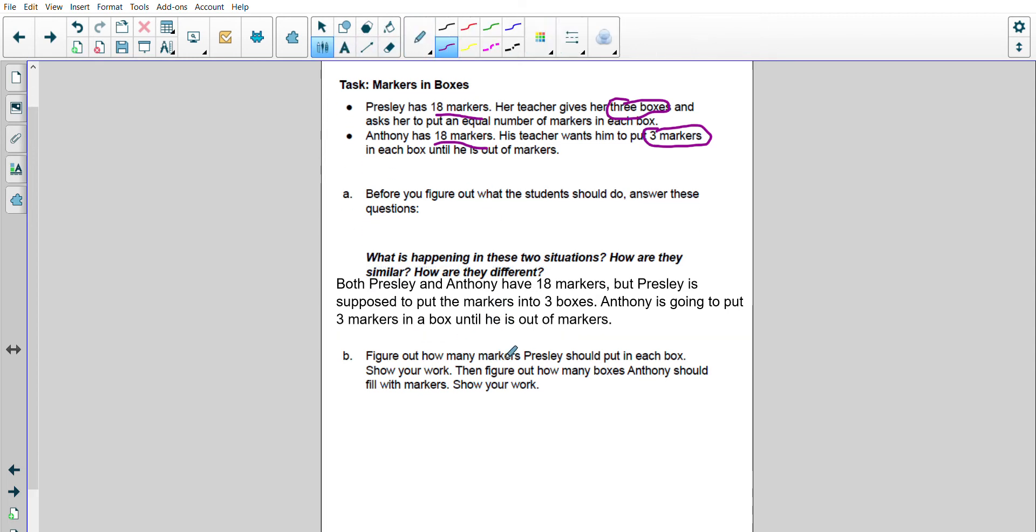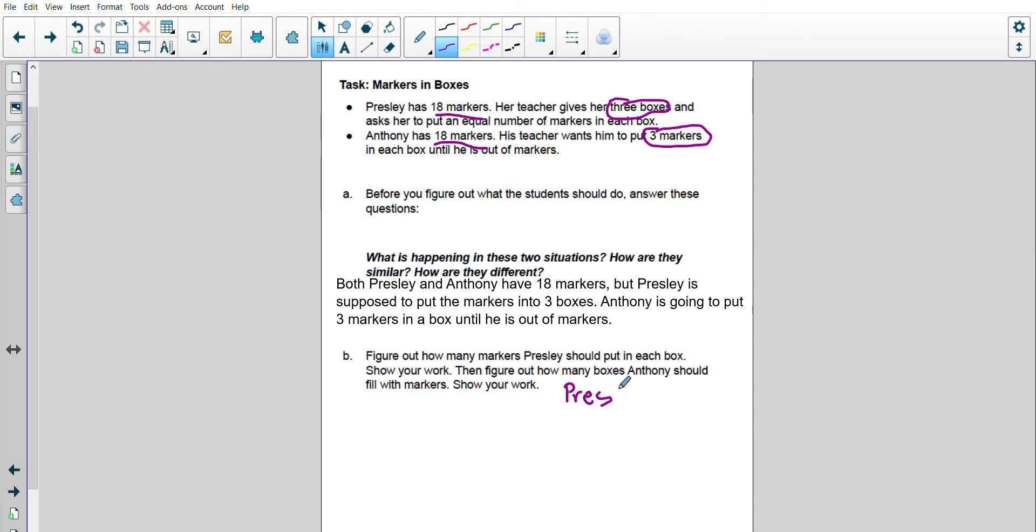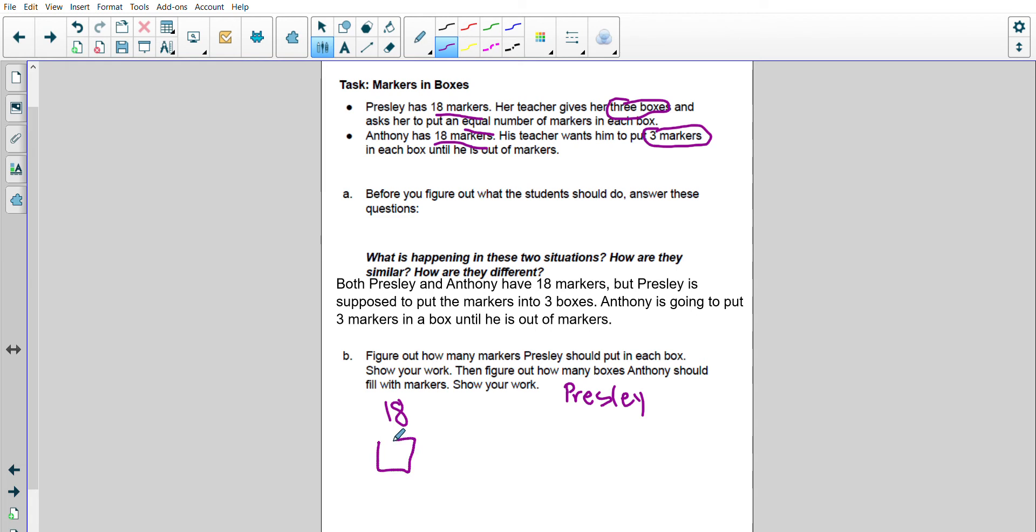So now I need to figure out how many markers Presley is going to put in a box. So let's start with Presley. I know she has a total of 18 markers and I'm going to put them an equal number in 3 boxes. So I have 3 boxes. Let's make these boxes a little bit bigger.